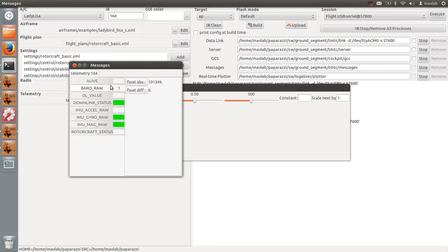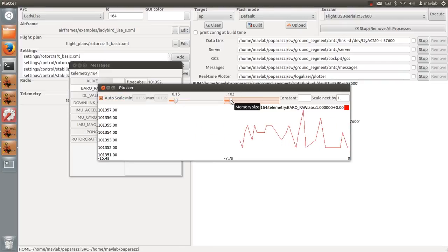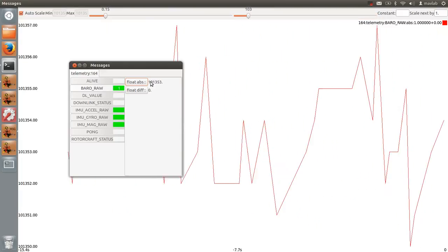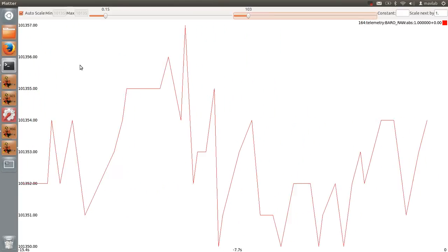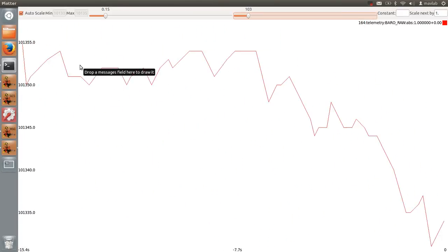The values shown are approximately 1013 hectopascal. This corresponds to the current weather conditions indicating that the value is correct.